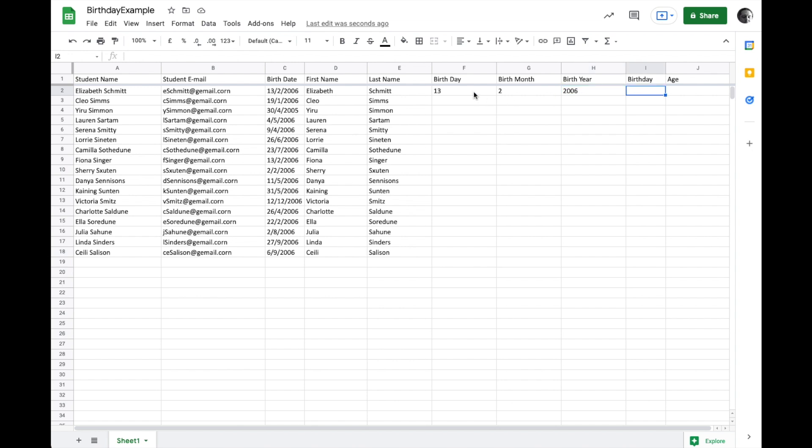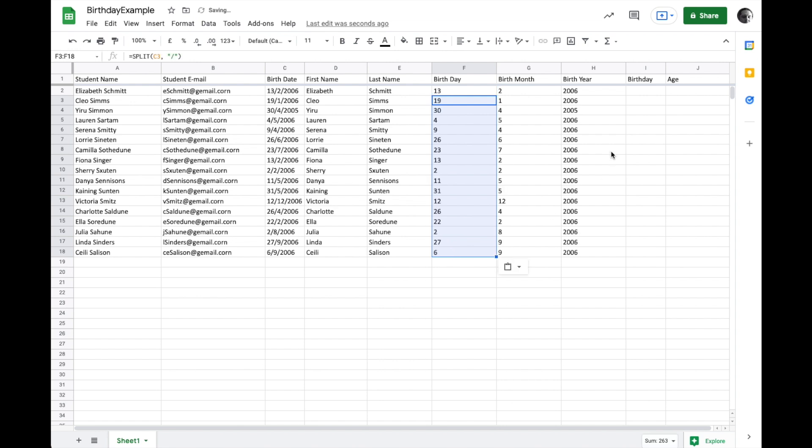And so we can again, copy this down to get birth dates.